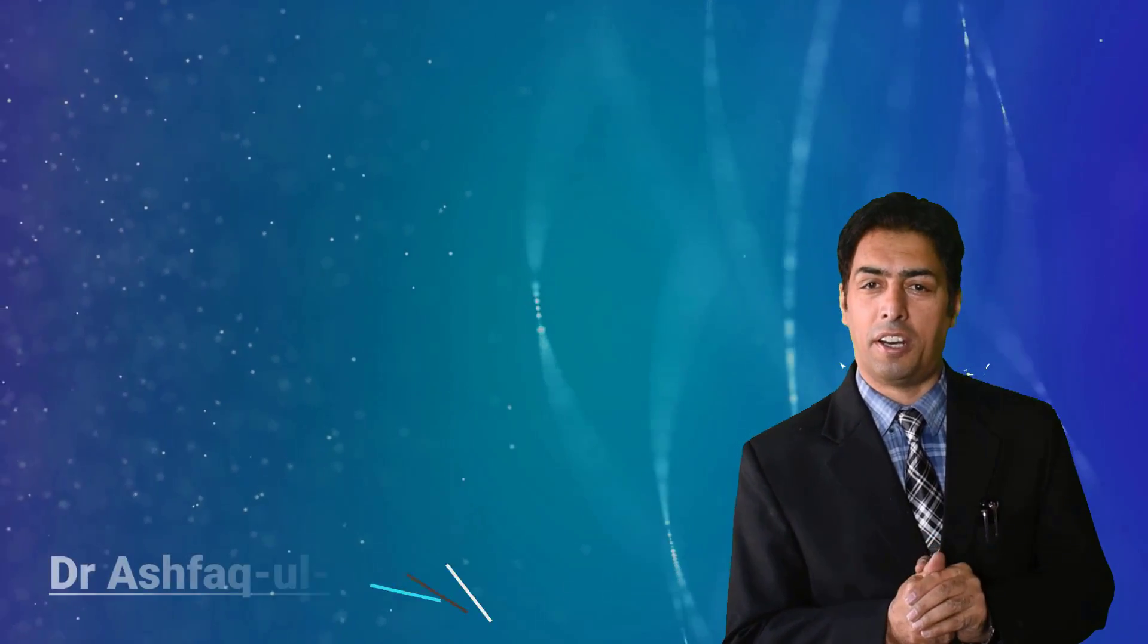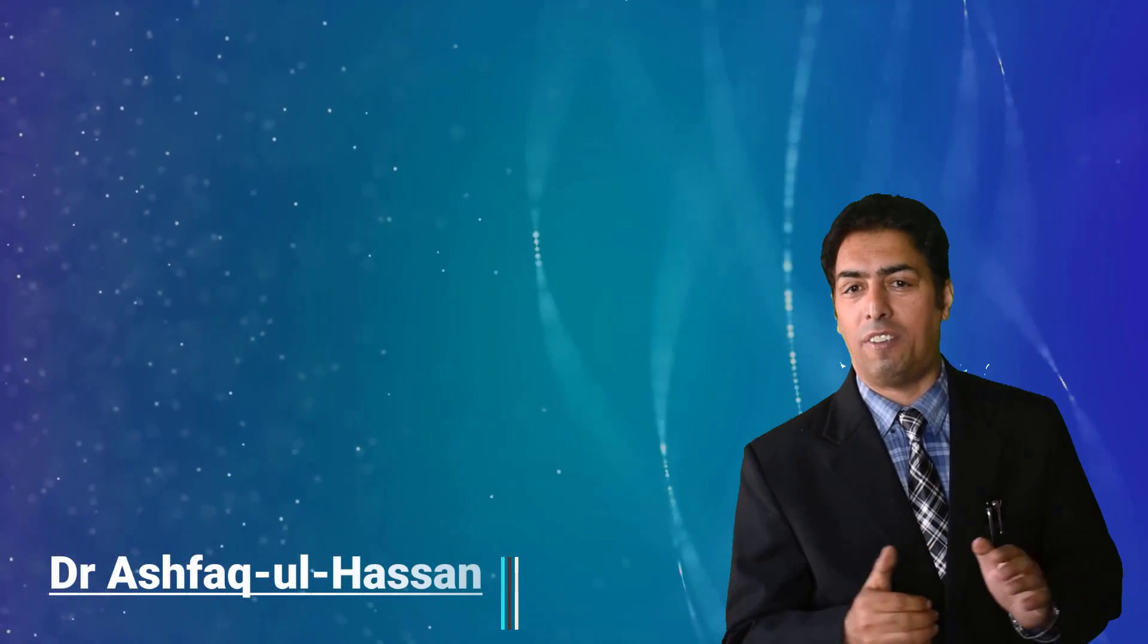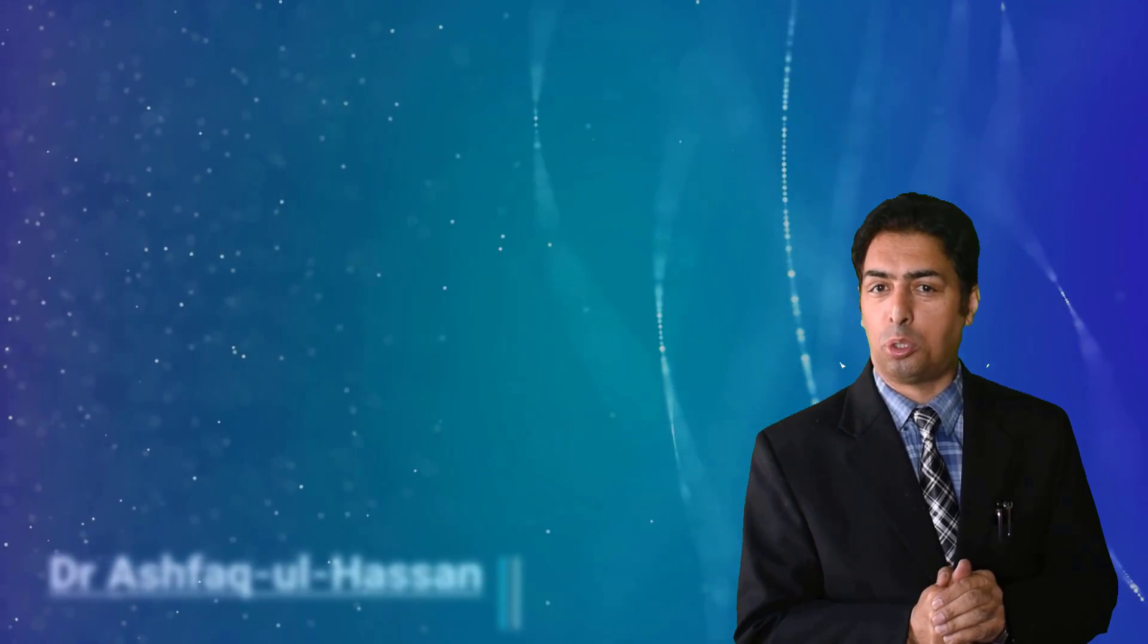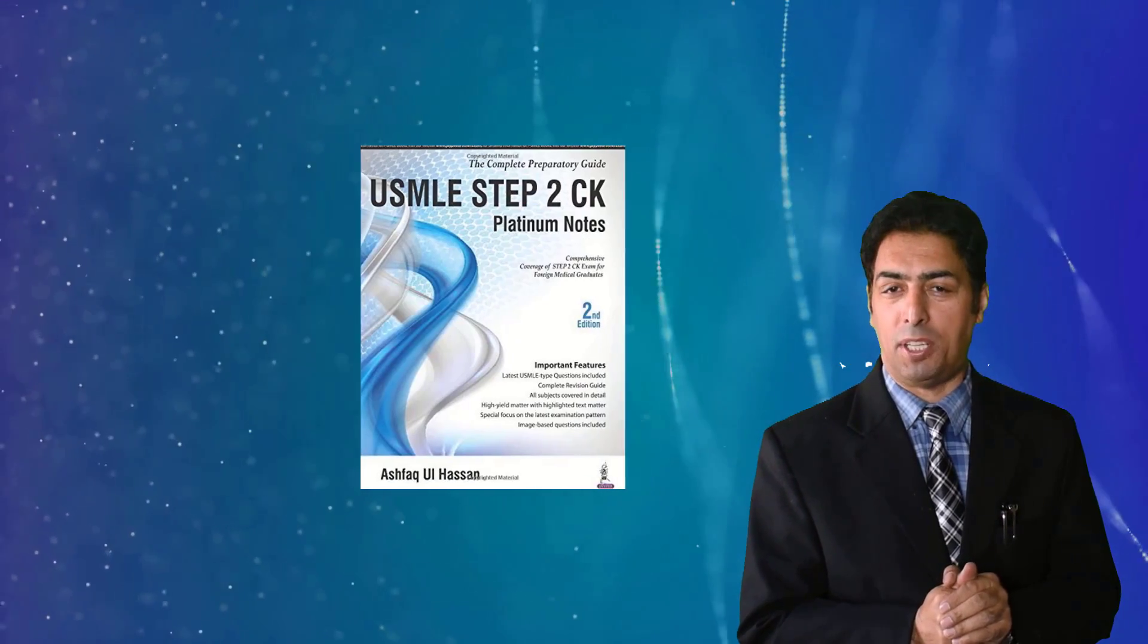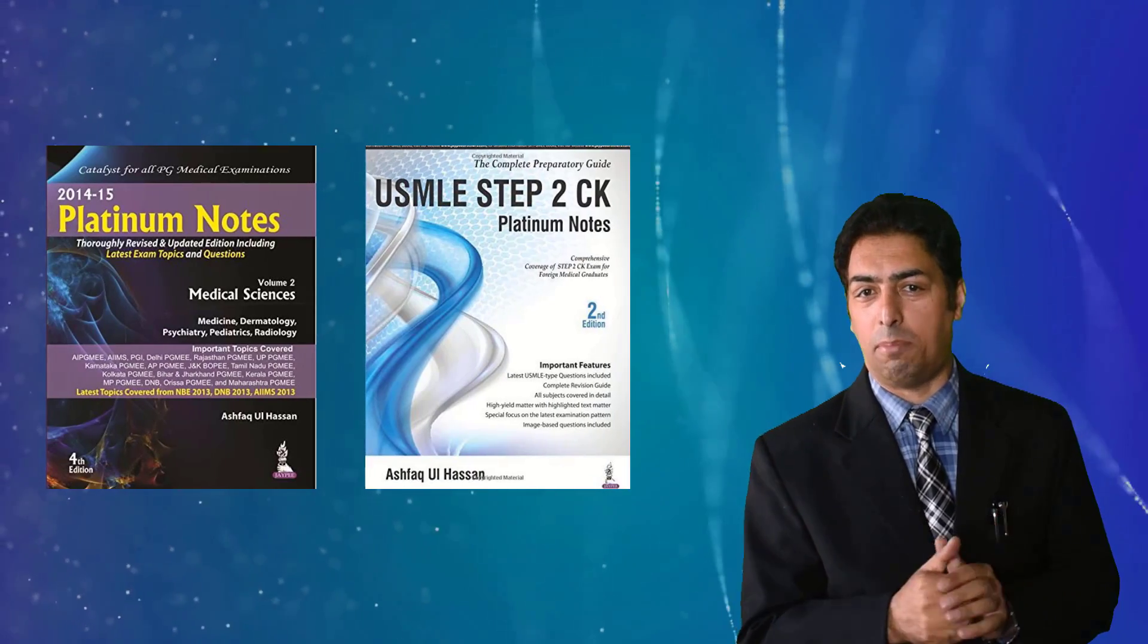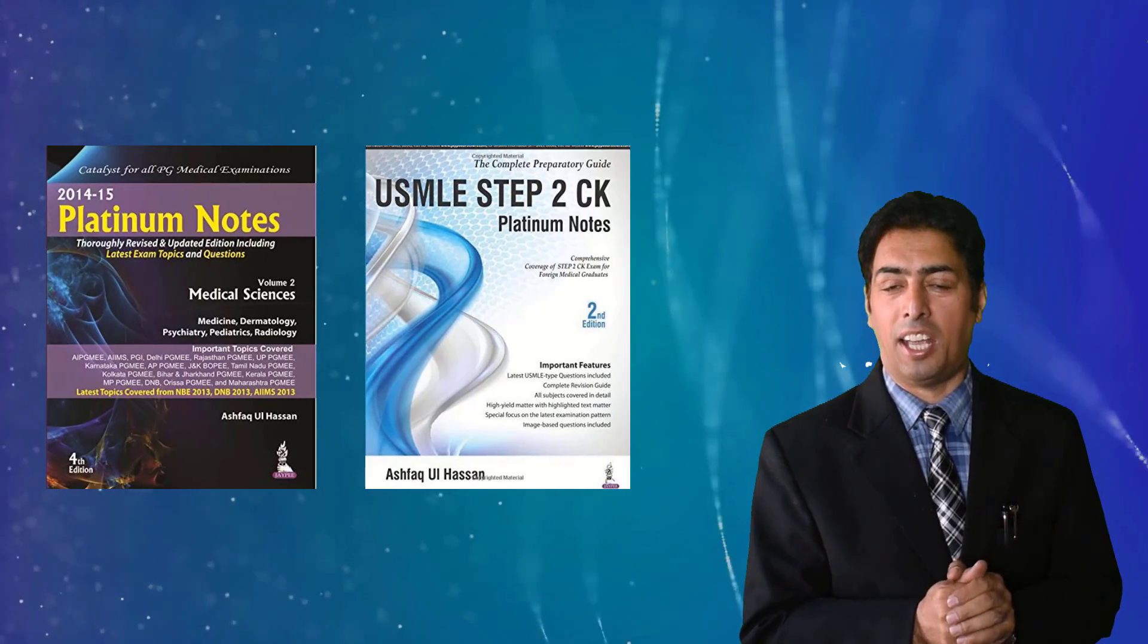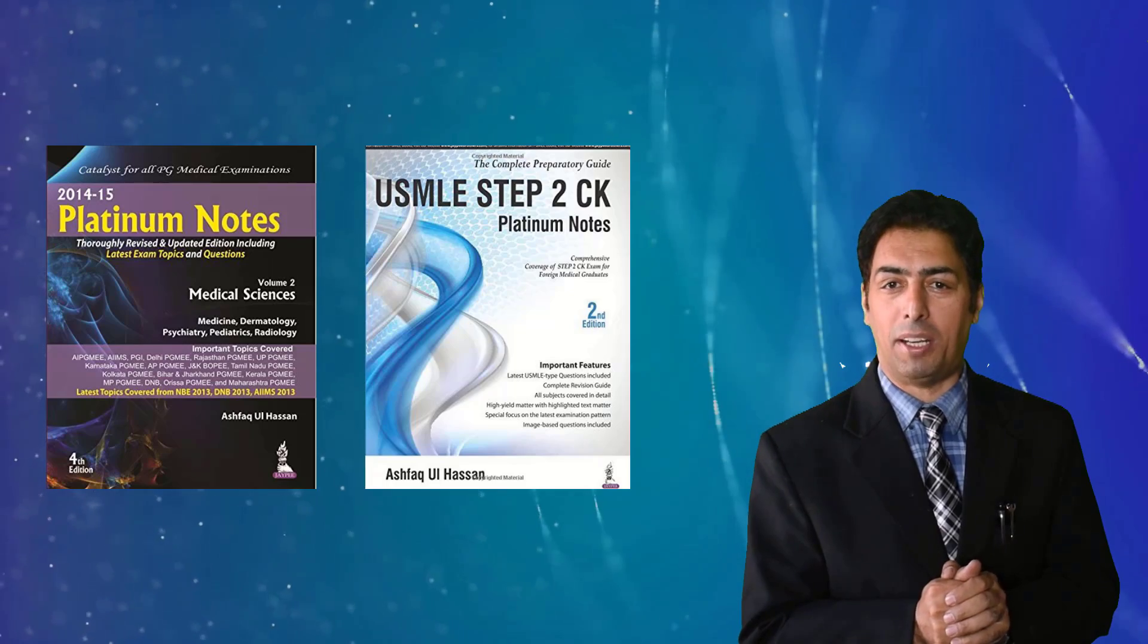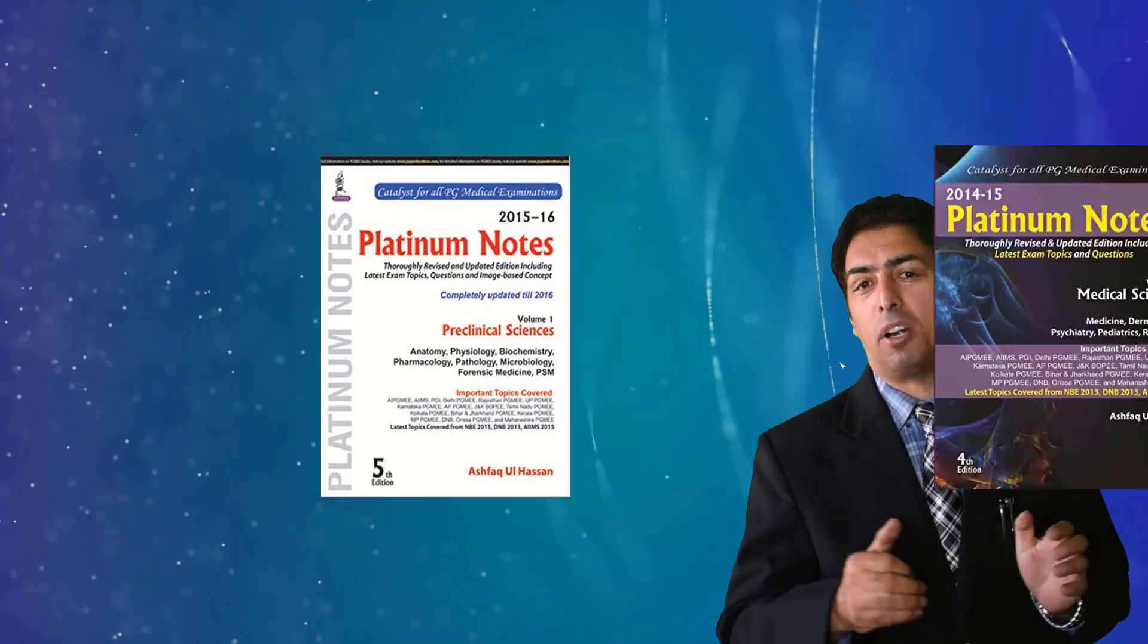My dear students, Dr. Ashfaq over here. As you are well aware, I have authored books for NEET-PG, NEET-DM, NEET-MCH as well as some of the books for USMLE examinations.